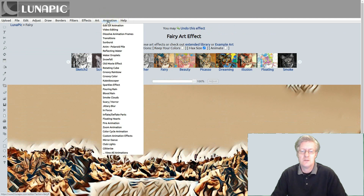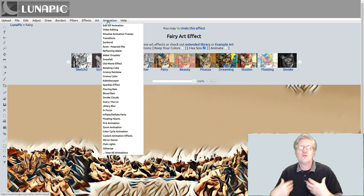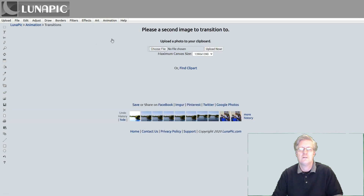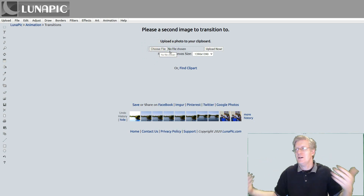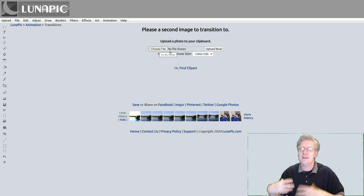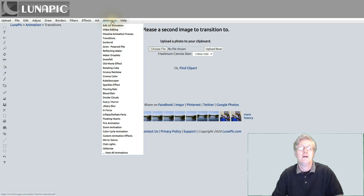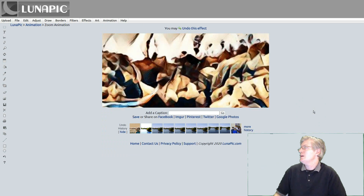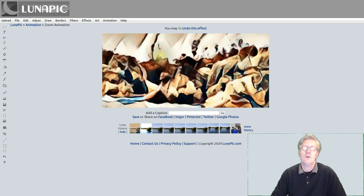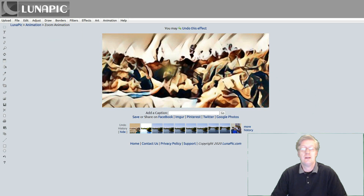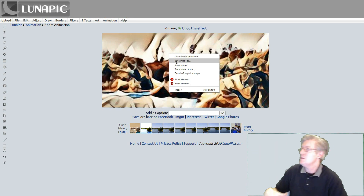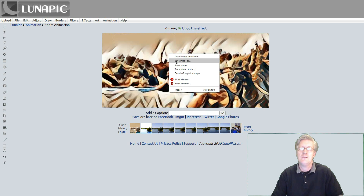You can actually have animation as well. Animation is great when you have multiple images — you can upload multiple images. If I go to Transitions and click Choose File, I can choose multiple files and have different transitions going on to actually make a GIF animation, which is pretty amazing. I'm going to click on Zoom Animation, and there you can see it zooming in on one of the trees, which is kind of nice. If you wanted to save this, you simply right-click on the image and click Save Image As, then choose the file name and the folder you want to save it in.